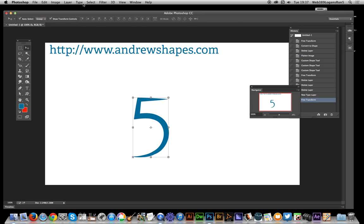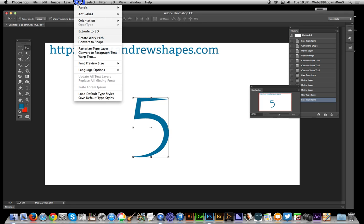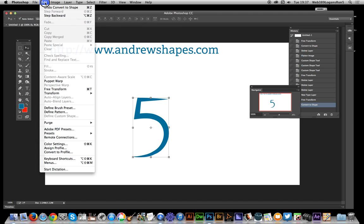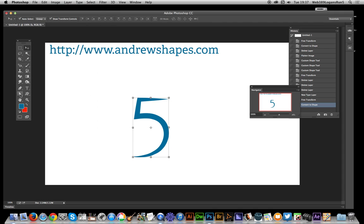Just click there, go to Type, Convert to Shape. Now if you go over to Edit you'll find that sometimes it is available, sometimes it's not. I don't know why, but anyway, Define Custom Shape is not available.